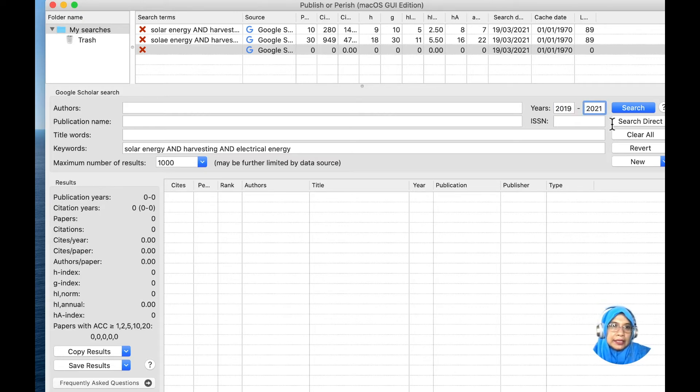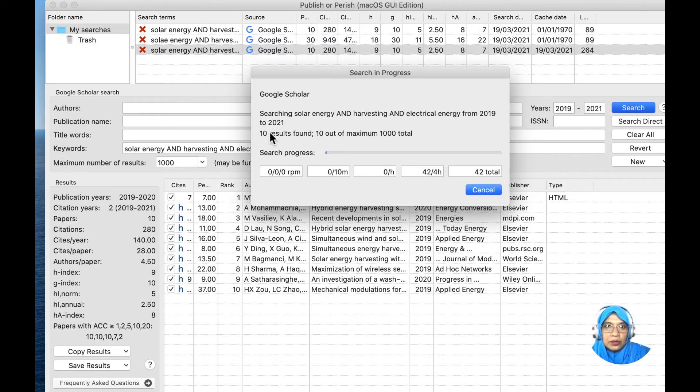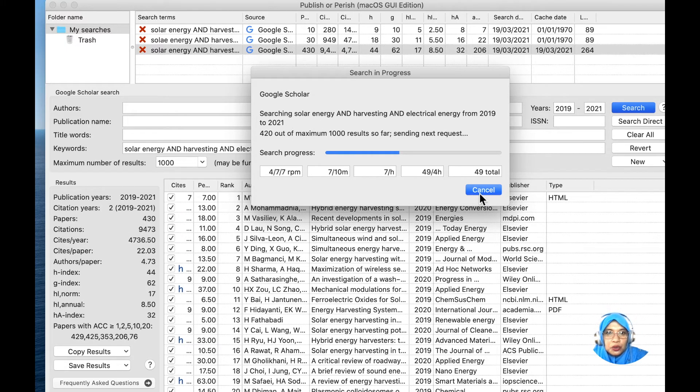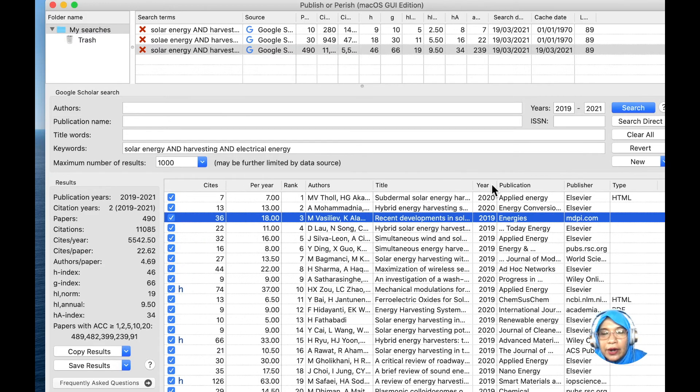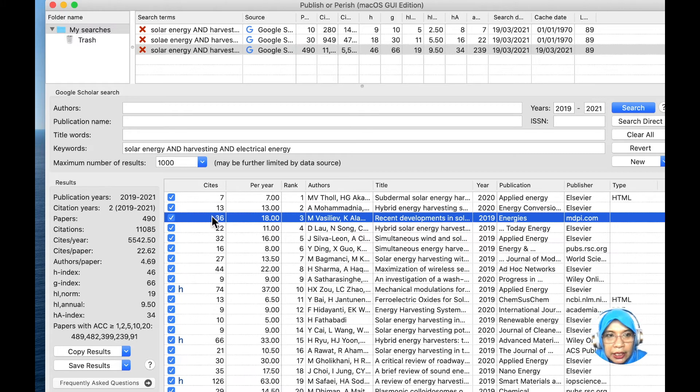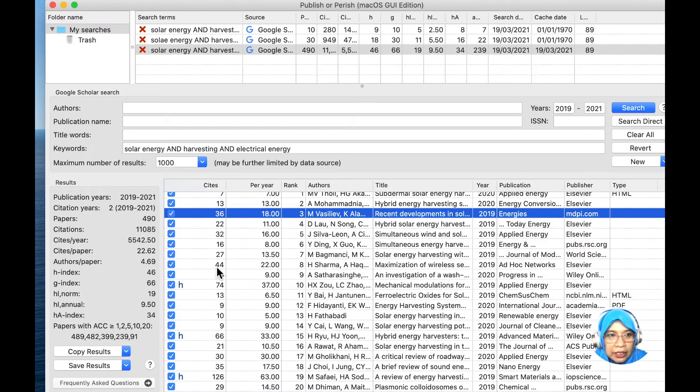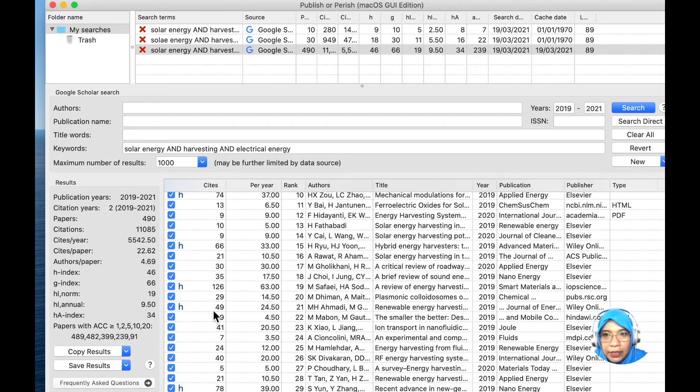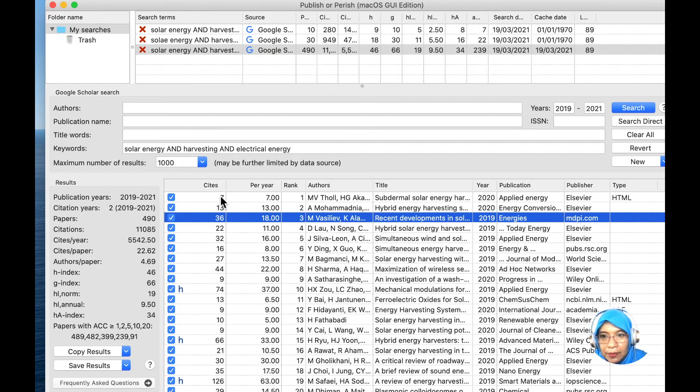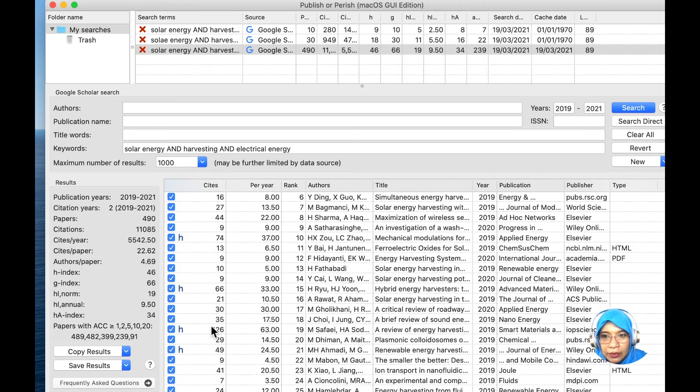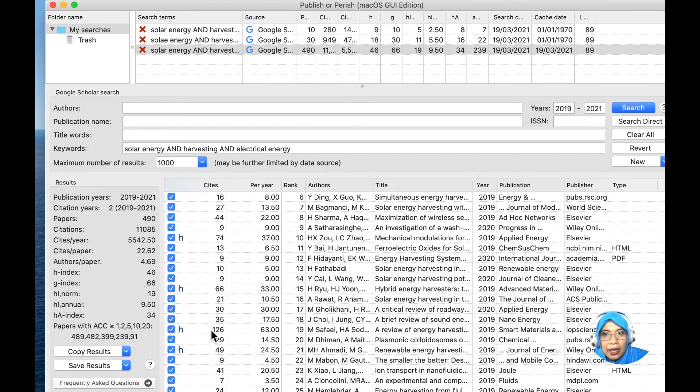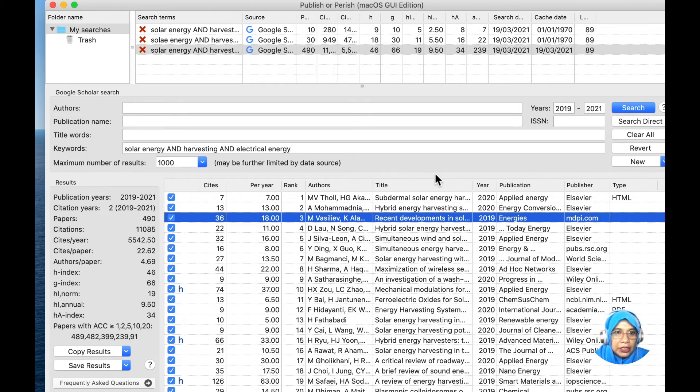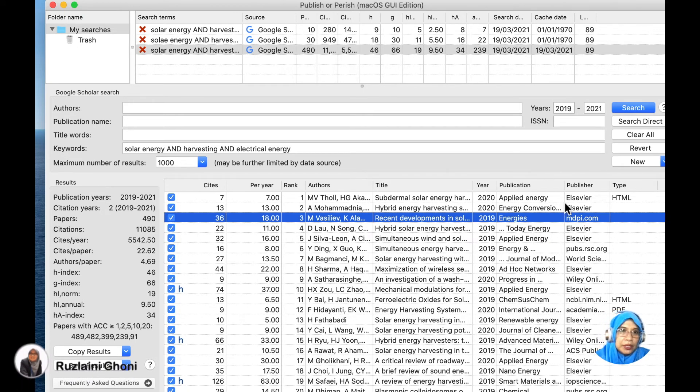We press search here. As you can see, this is the search status - the searching is in progress. I will click cancel just to show you the process. It will show you the number of citations for the journal article. Tips and trick to find related journal articles for your reference: those with many citations are recommended. This publication has 7 citations. This one has the highest citations, 136 citations. You can see the rank of the journal articles, the titles, the year of publication, and the publisher.